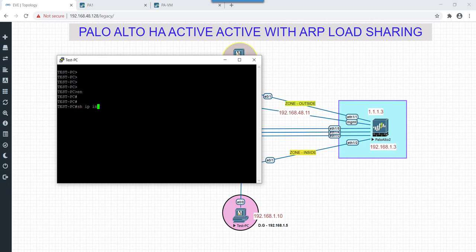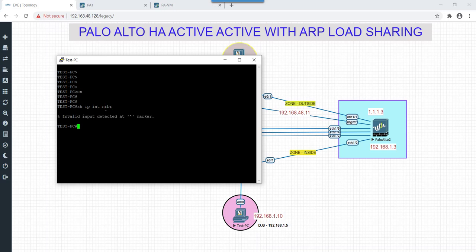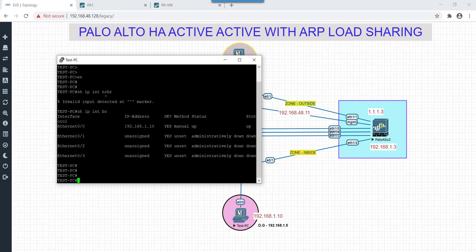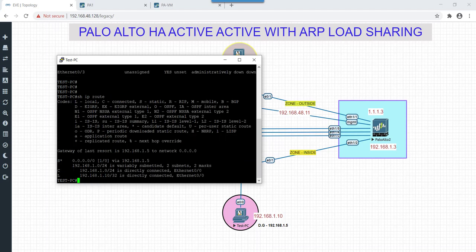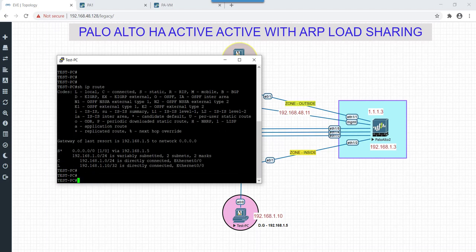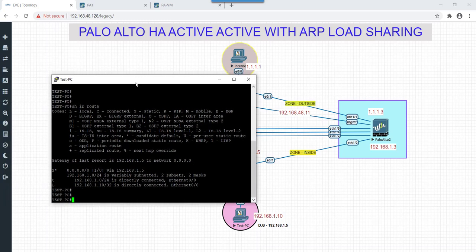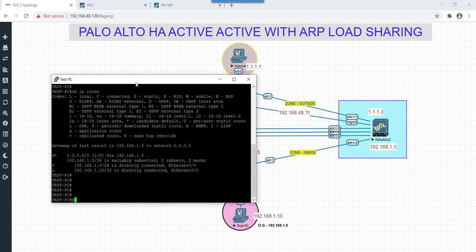Until the time commit gets pushed let's open up session to test PC. Let's check the configuration on test PC. So it's configured for 192.168.1.10. Let's check route, default gateway is configured for 1.5.